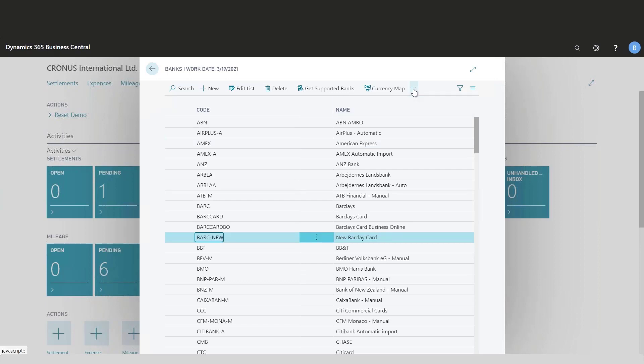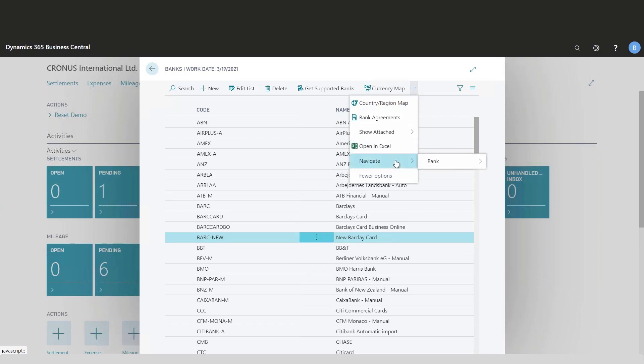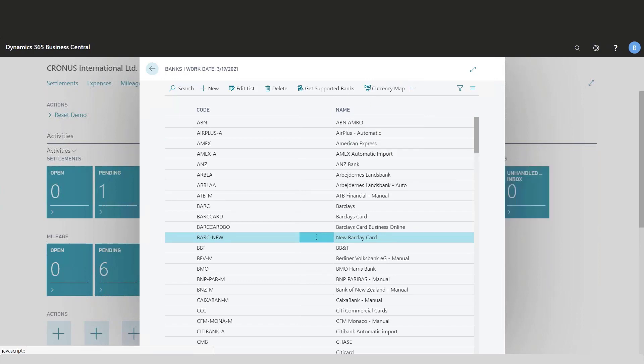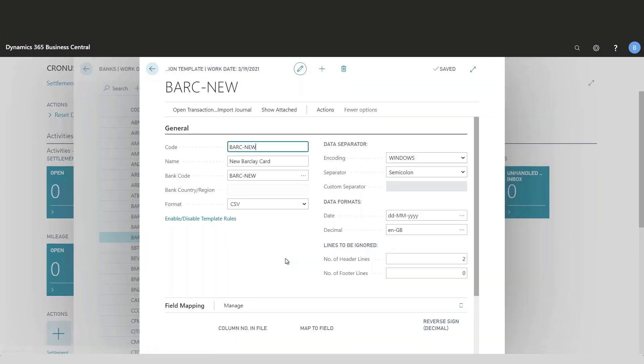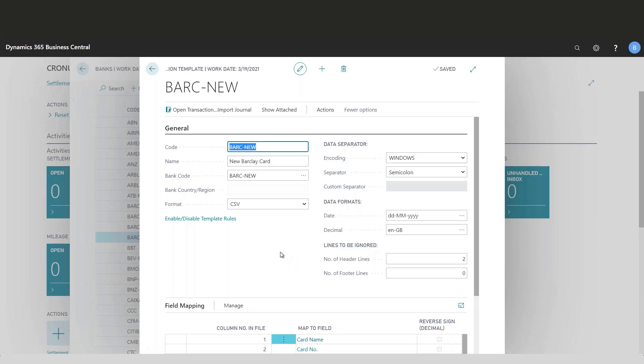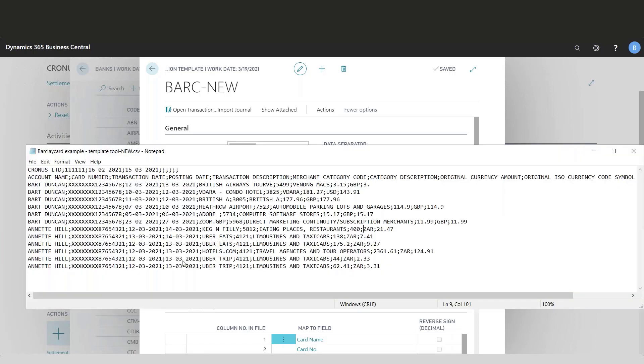Then I'll navigate to bank and transaction template. What I have to do now is open the CSV file that I've downloaded from my bank. It's important that you keep it as a CSV file and not open it in Excel because otherwise that will destroy the file.